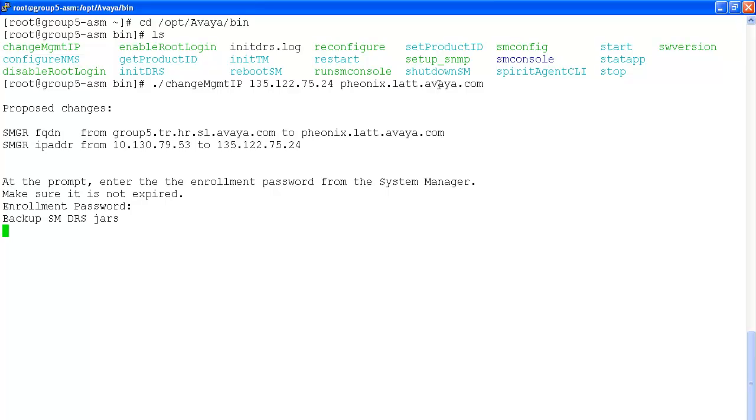Once the enrollment password is entered, it will then start establishing the trusted relationship with the system manager again.